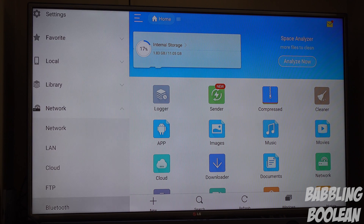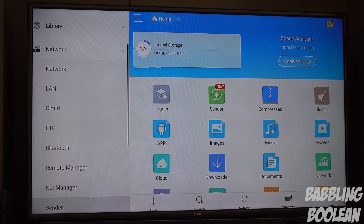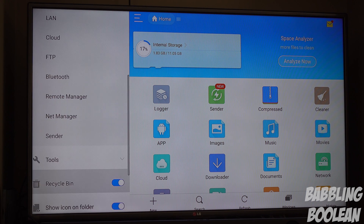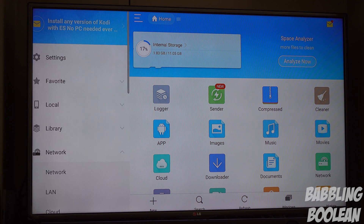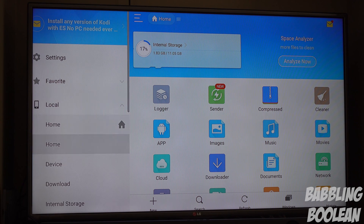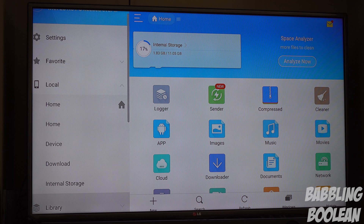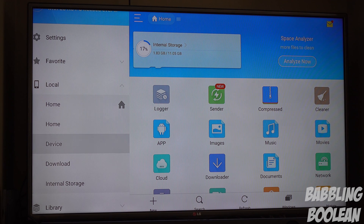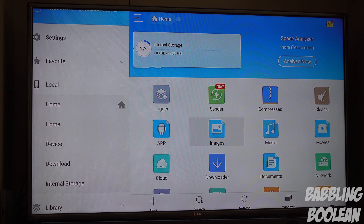Once you plug in the USB stick, ES File Explorer will ask if it can access it — just say yes. On the left side you should have an option like local storage, then internal storage, and something like SD card or USB stick. Your APK file will appear in the middle, and you just install it from there.